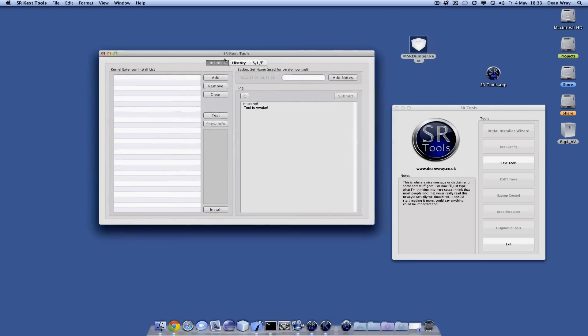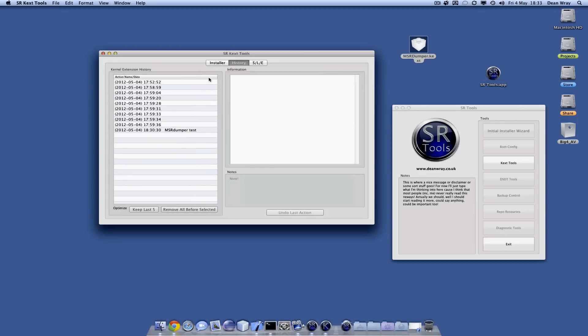In SRTools we've got three tabs. The installer tab is where we do most of our install work. The history tab keeps track of what we've done so that we can undo quite easily if anything ever goes wrong. We've got two ways to undo.